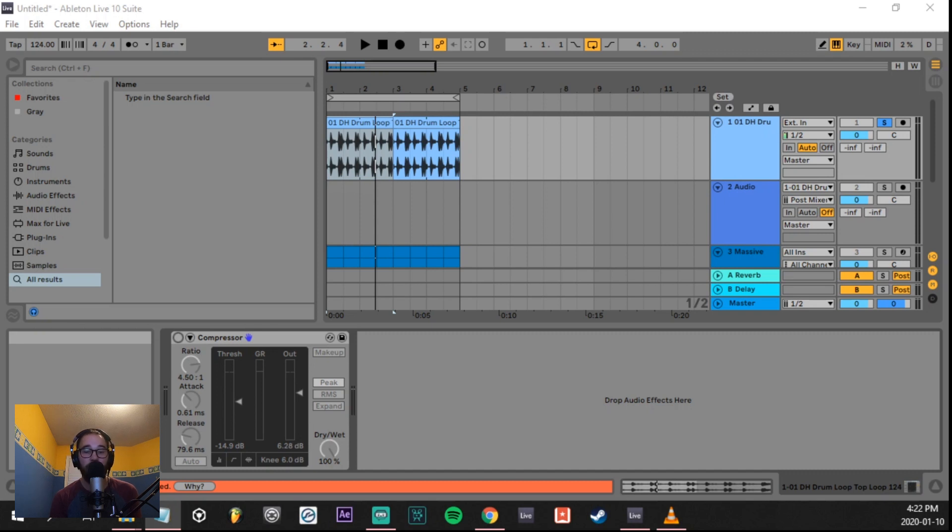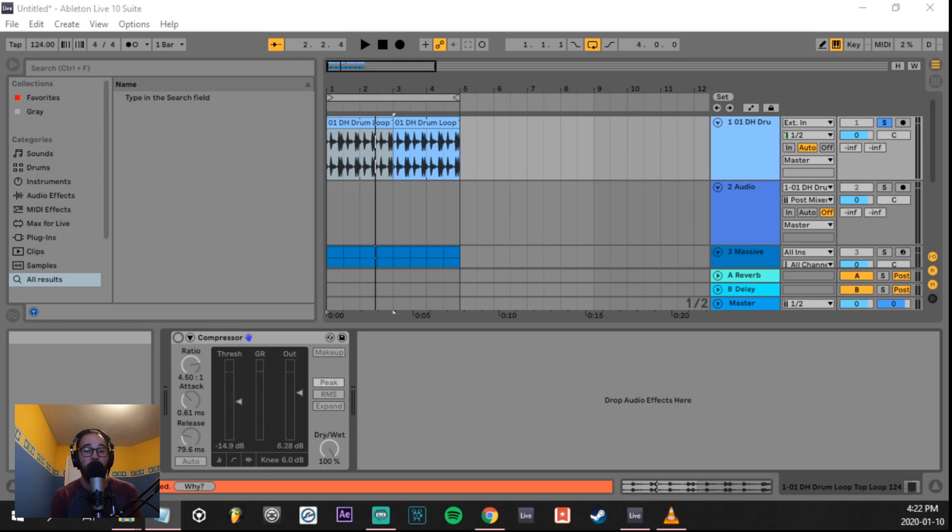Then we can turn the entire volume of that sound up to compensate for the volume that we have reduced. This makes the entire sound perceived as louder and can help it punch through the mix.